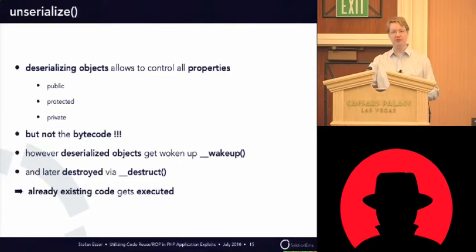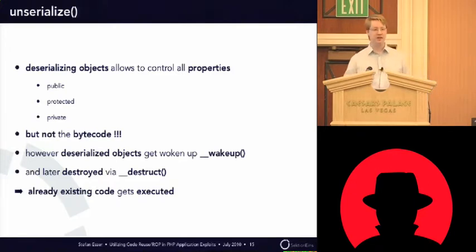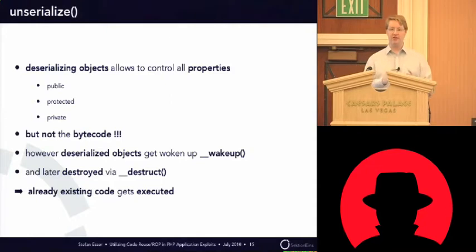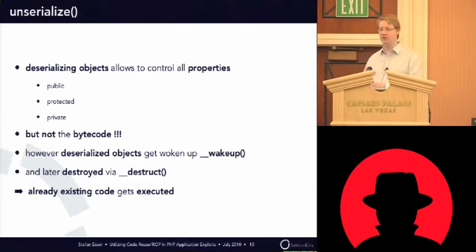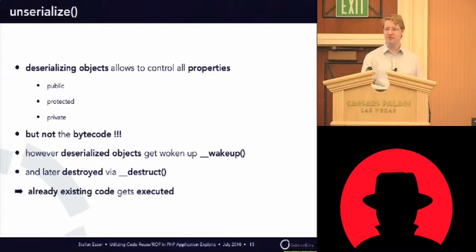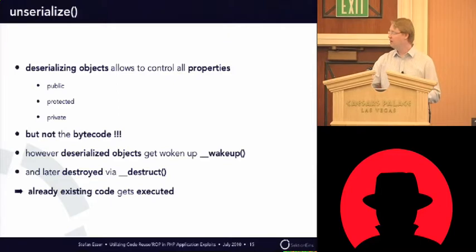But don't mistake that for a full unserialize of objects. You can only unserialize the instance of a class that already exists. So, you cannot just inject a new method with bytecode or so. You cannot just inject code that gets executed. That's not possible.